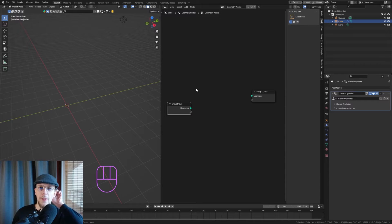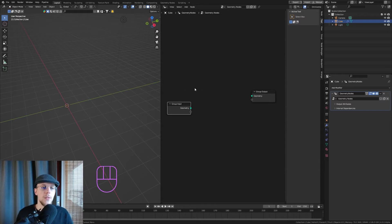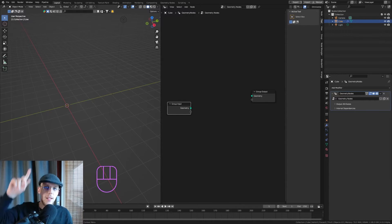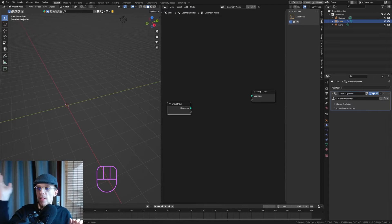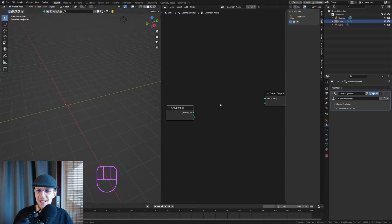I want to create a flower, so there are a few different segments we need. Number one, we need a core of the flower — something to spread the petals around, and something to make the little pollen stringy things from the core. Then we need the petals, the leaves, and the strand on which the flower is located.